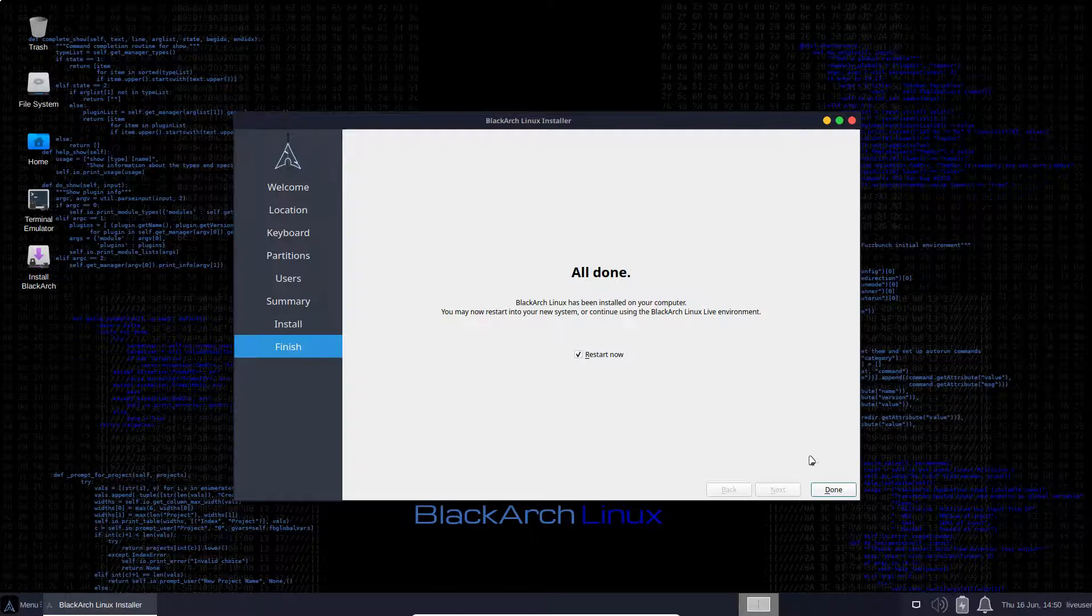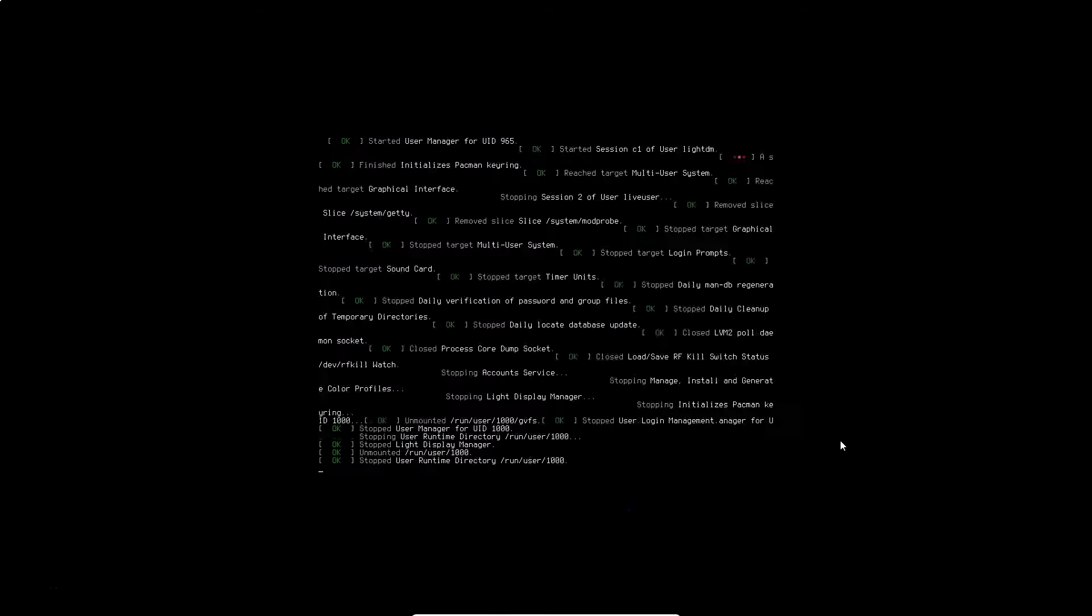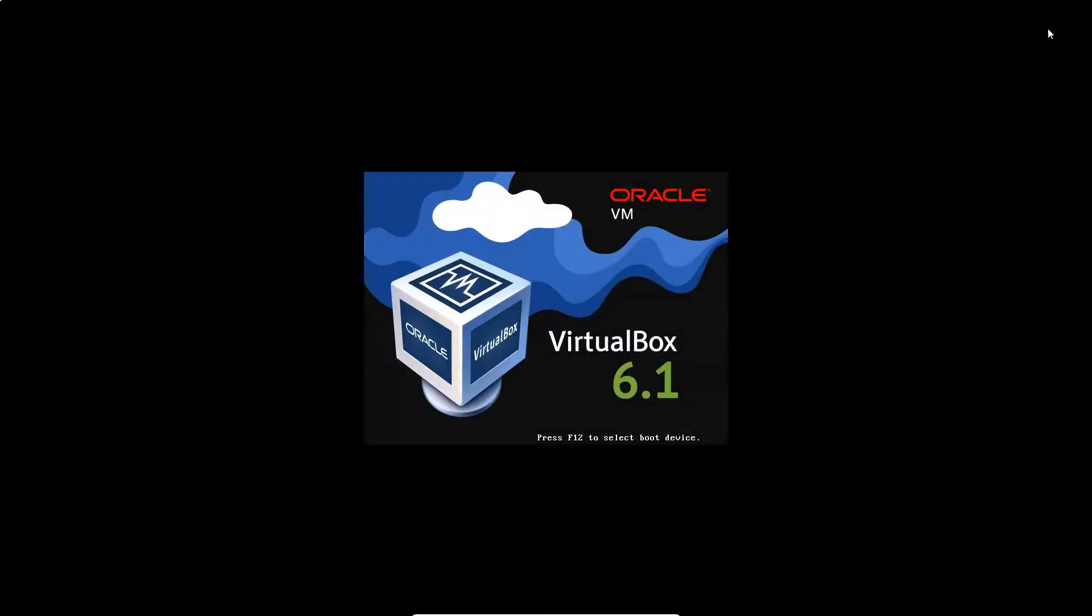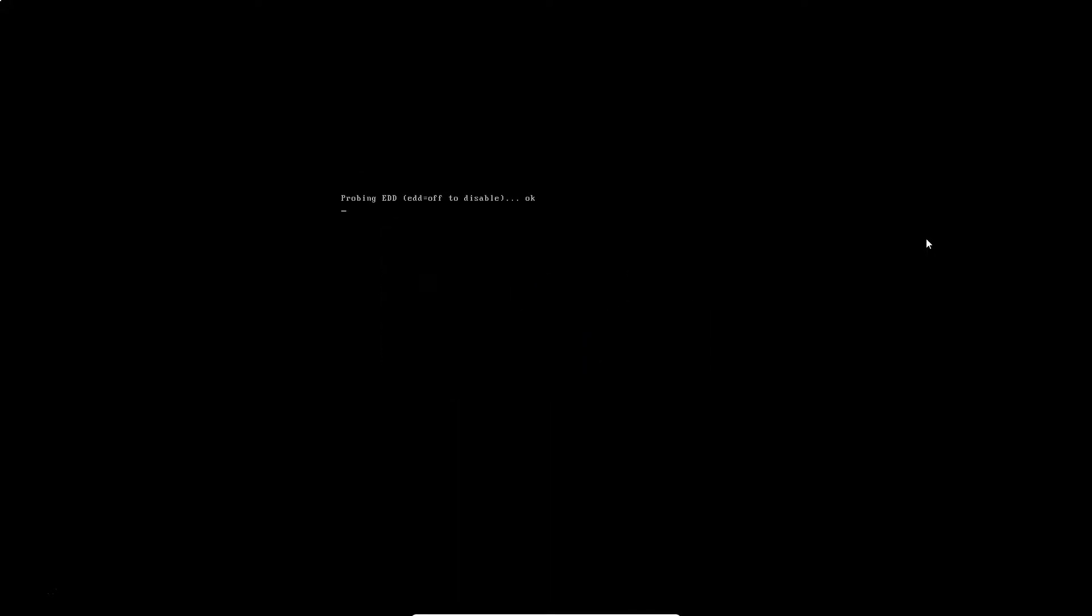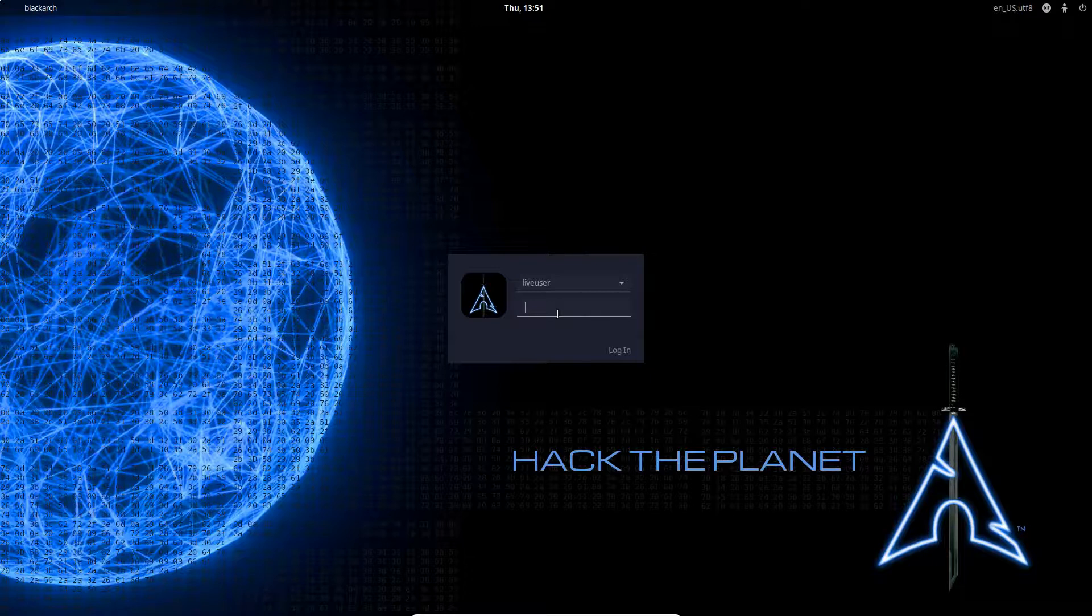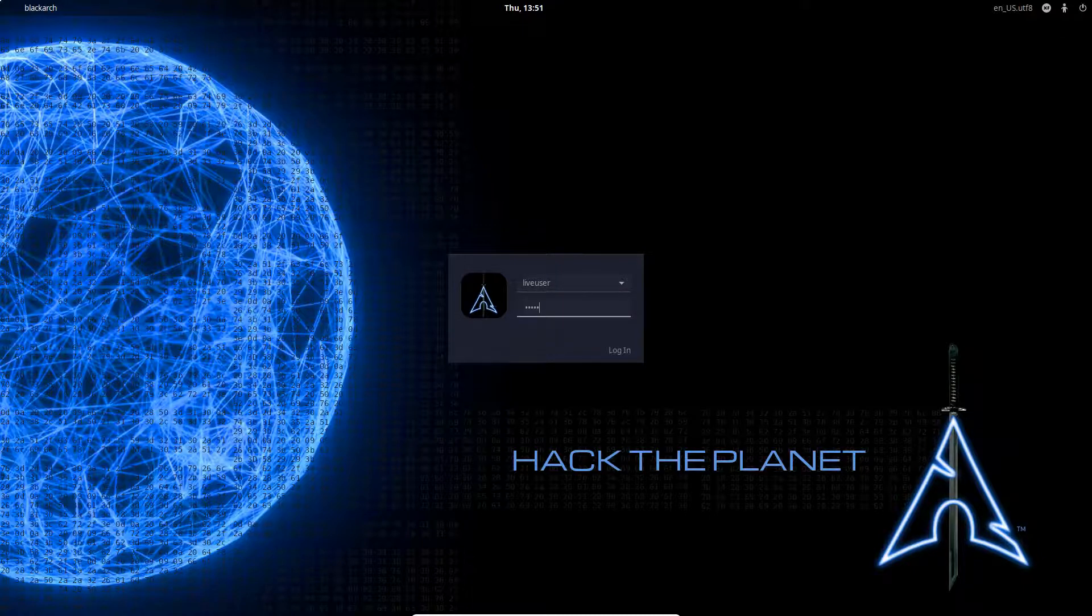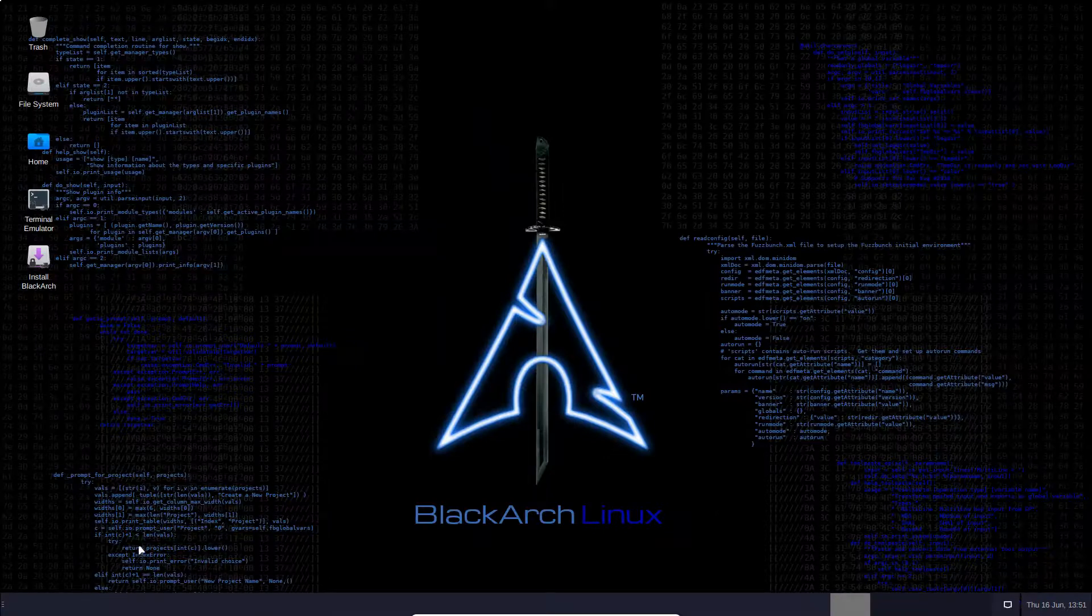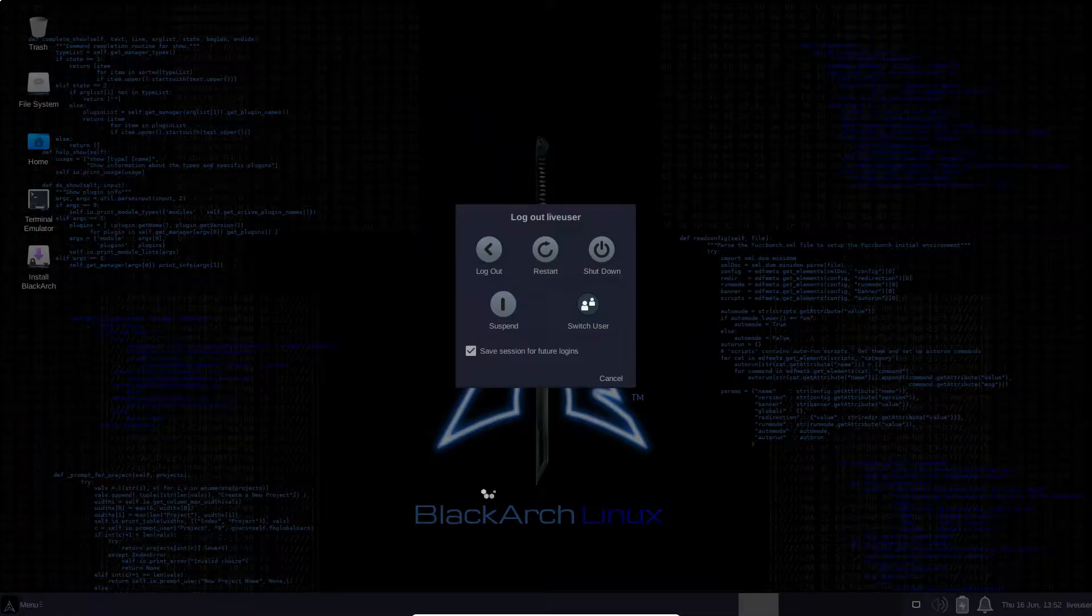Alright. So installer complete. We're just going to select done and we can see the restart now box is checked. So let's see what happens. Okay, we're at our splash screen. Now unfortunately, it's asking us to log in as the live user, which is not what we want in this case. So my guess is that it's booted up from the live CD. So we just need to make sure that that medium is not still connected to the VM. So let's just shut this down.